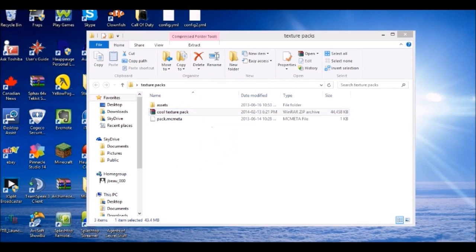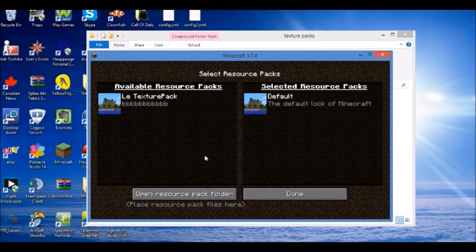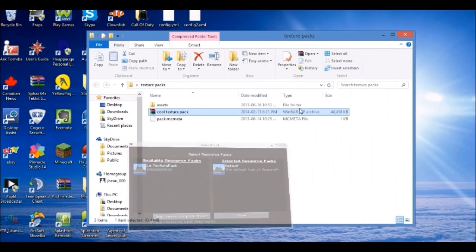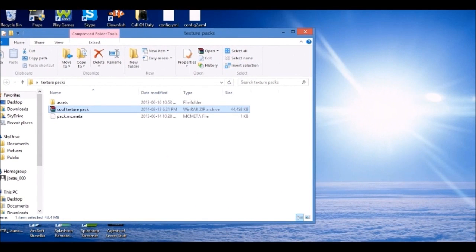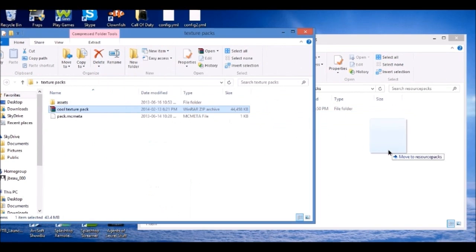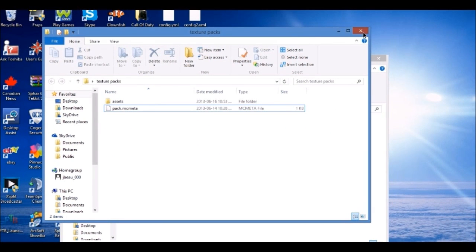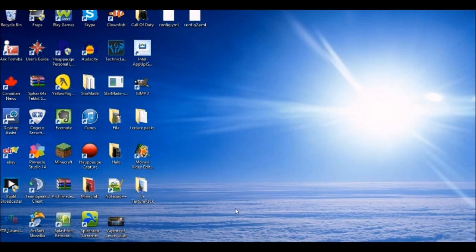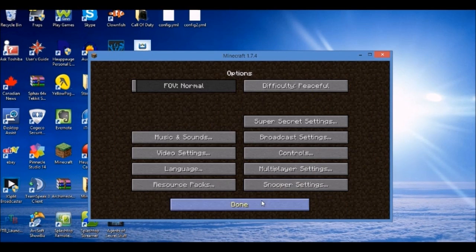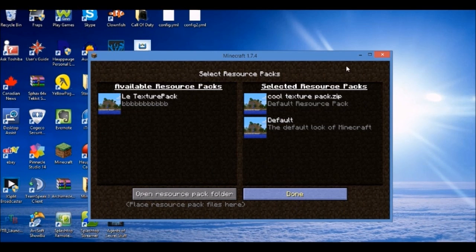When it's done, go back to Resource Packs. Open the resource pack folder and drag and drop 'cool texture pack' into it. Once you go back to Minecraft, click Done, go back to Resource Packs, and select 'cool texture pack'. Then go into the game.